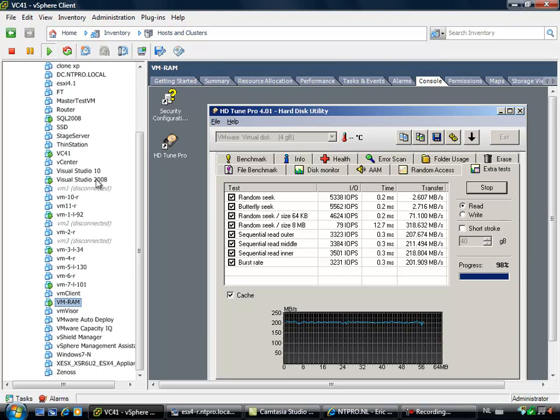But this is just a proof of concept just to see how fast memory performs when you are putting a VMFS on it. You will see that it's really fast.